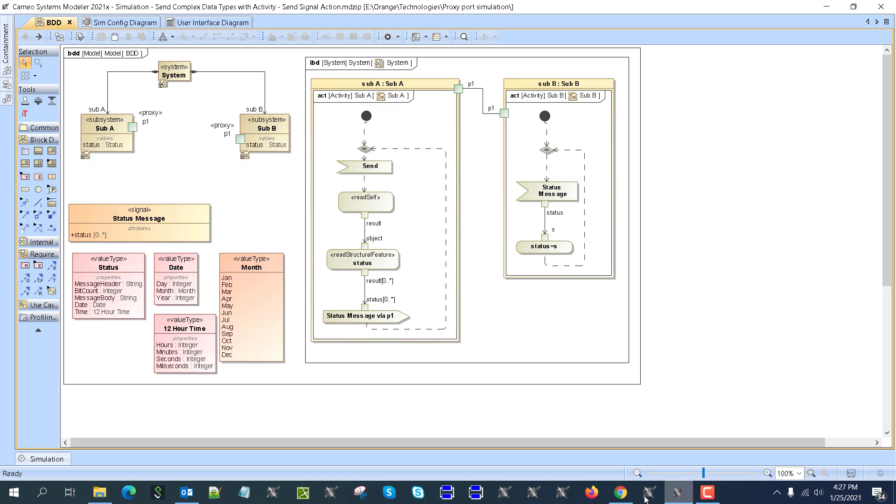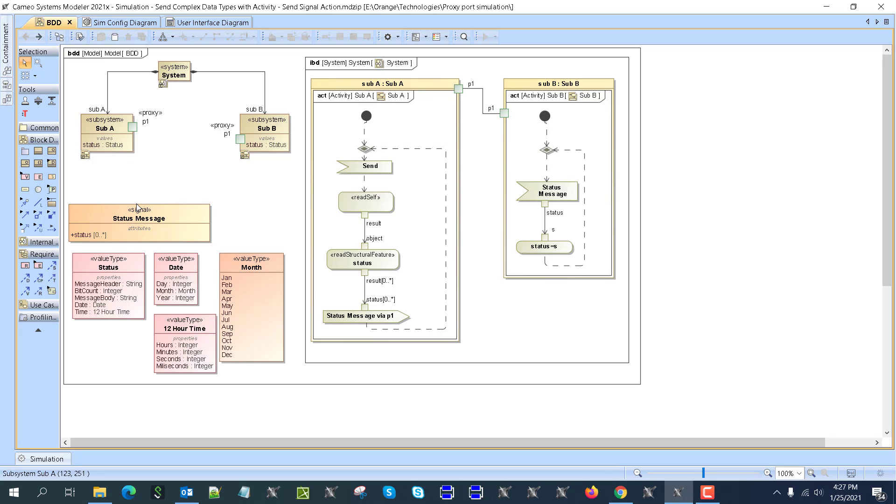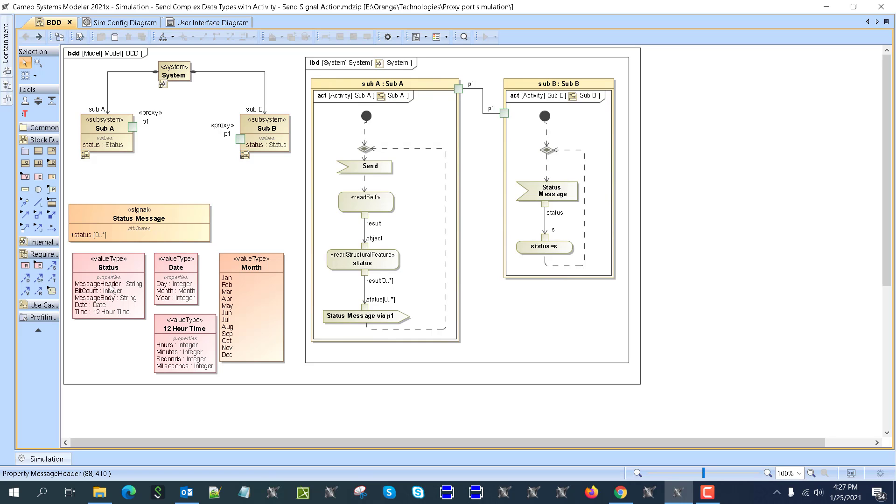So now let's go to the sample. Here we see system with subsystem A and B. Both of them have status property, value property, which has the value of the status. Here we see this is value type, right? It is structured value type, it has properties.